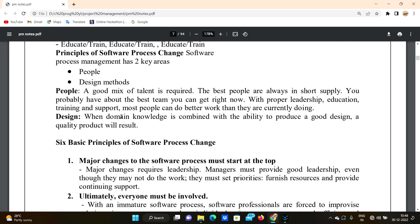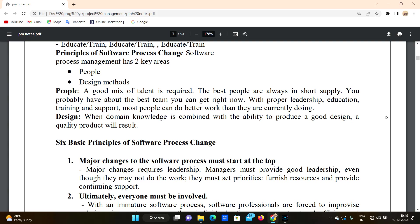Regarding design: when domain knowledge is combined with the ability to produce a good design, a quality product will result. If we develop domain knowledge, we develop a good design, and that leads to a quality product.